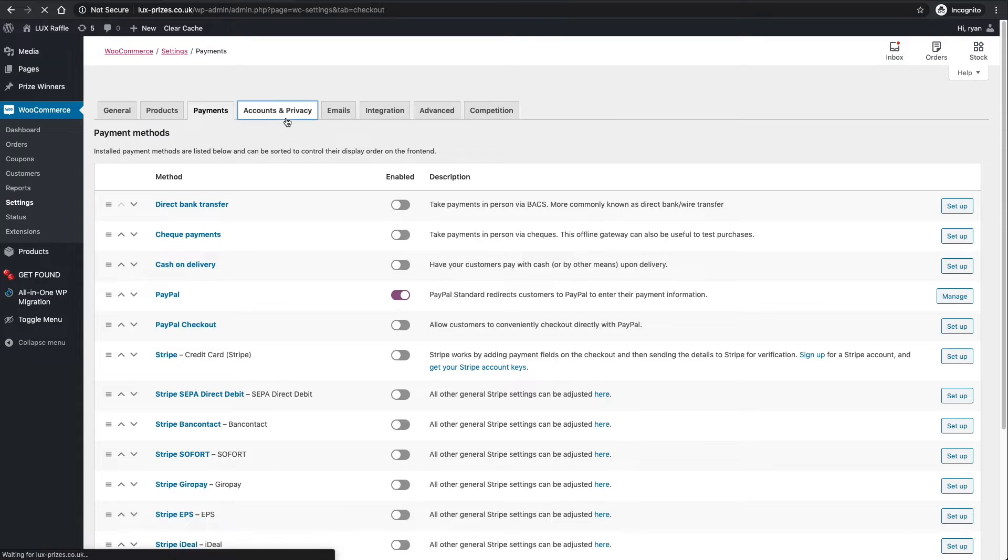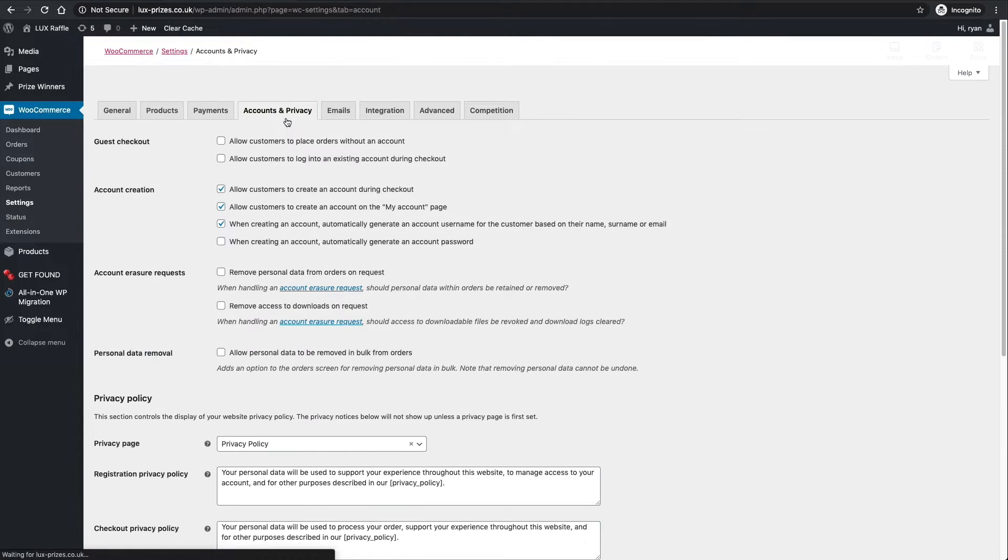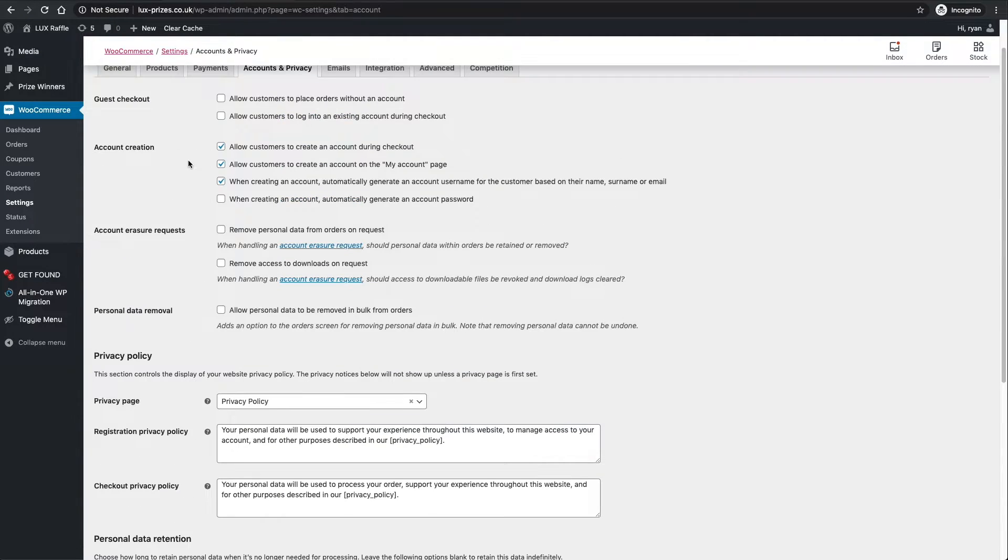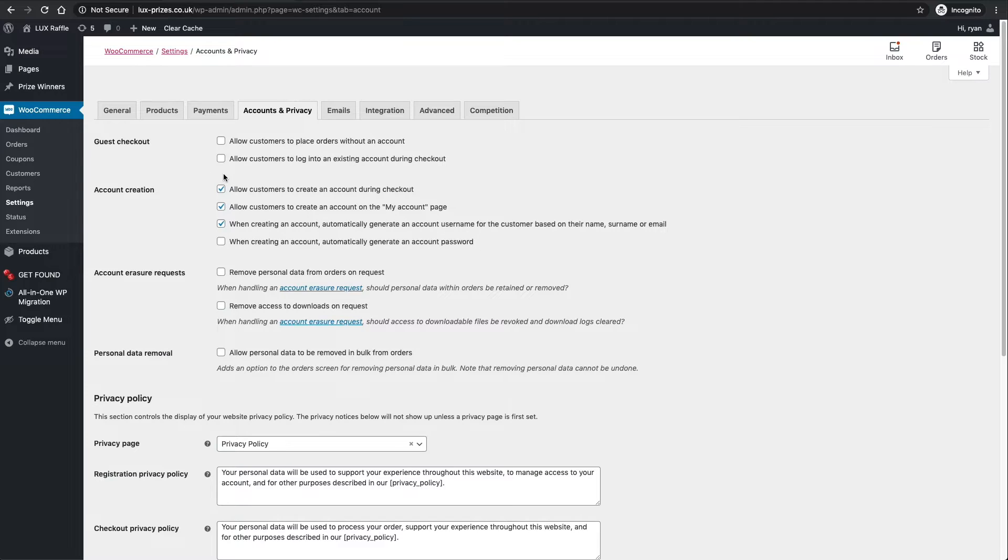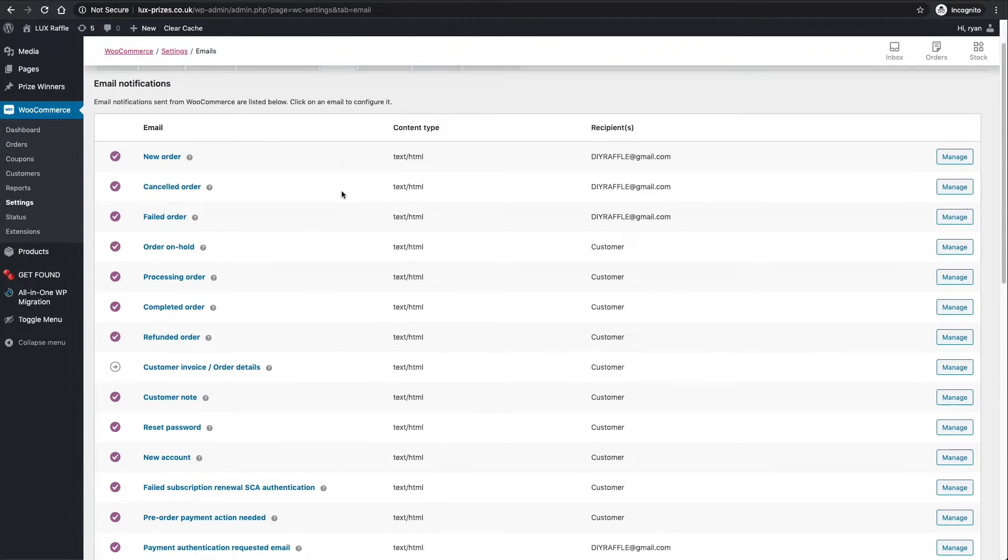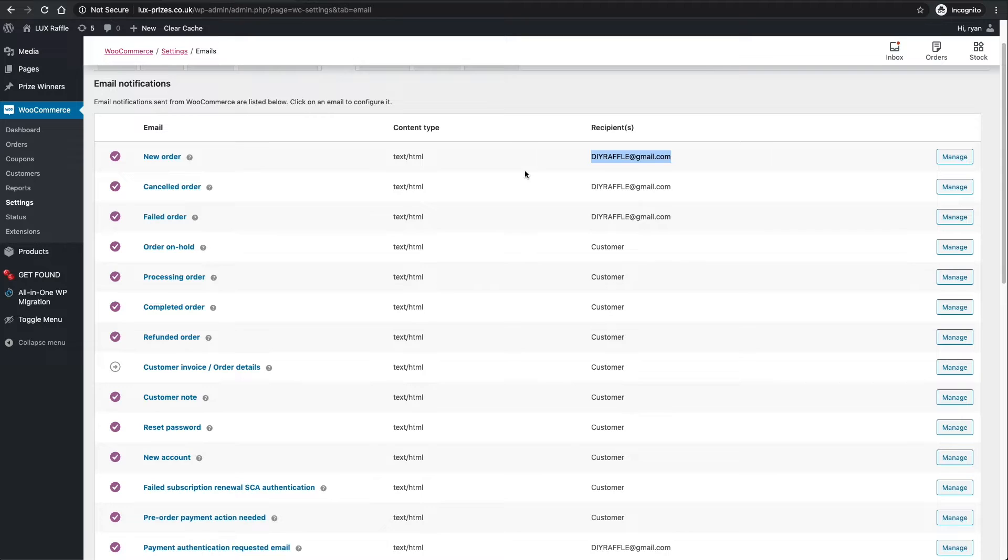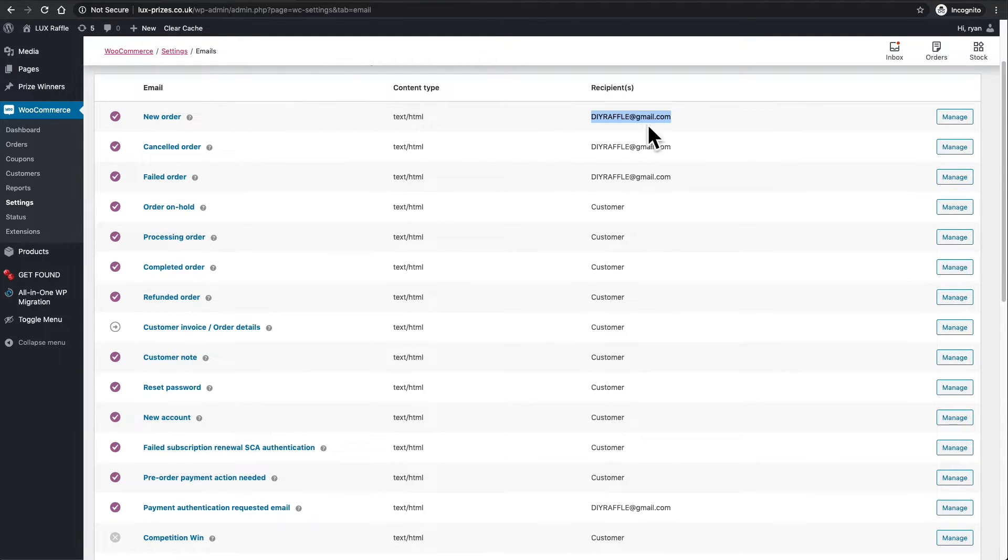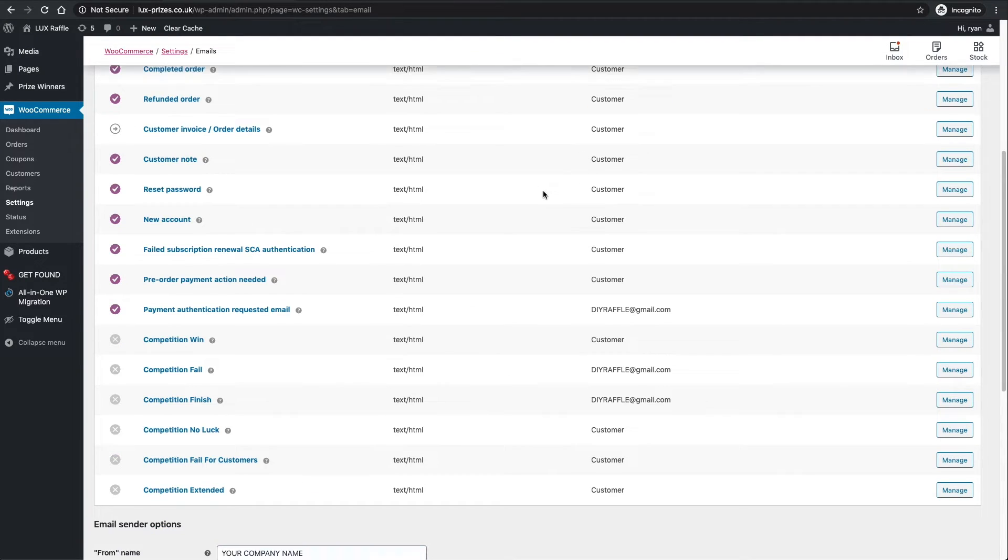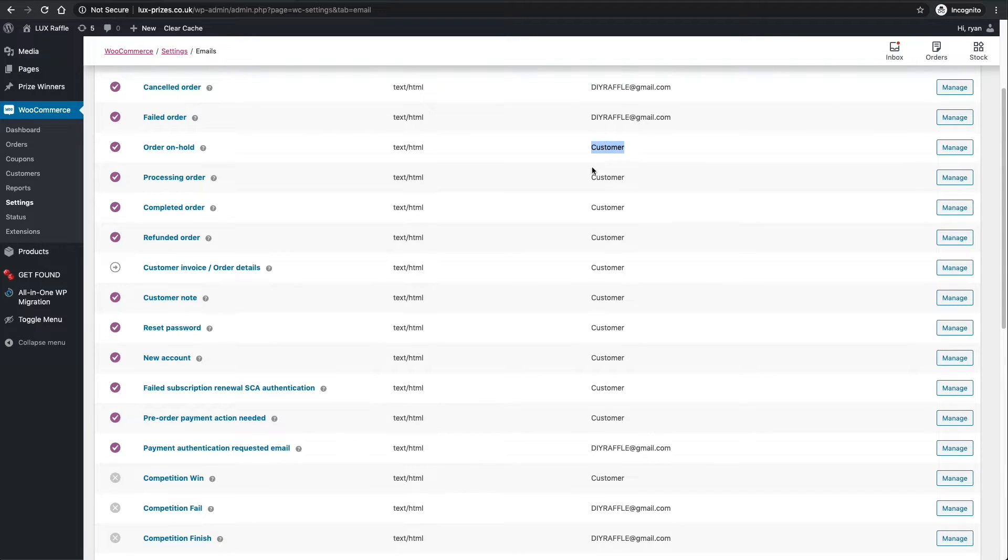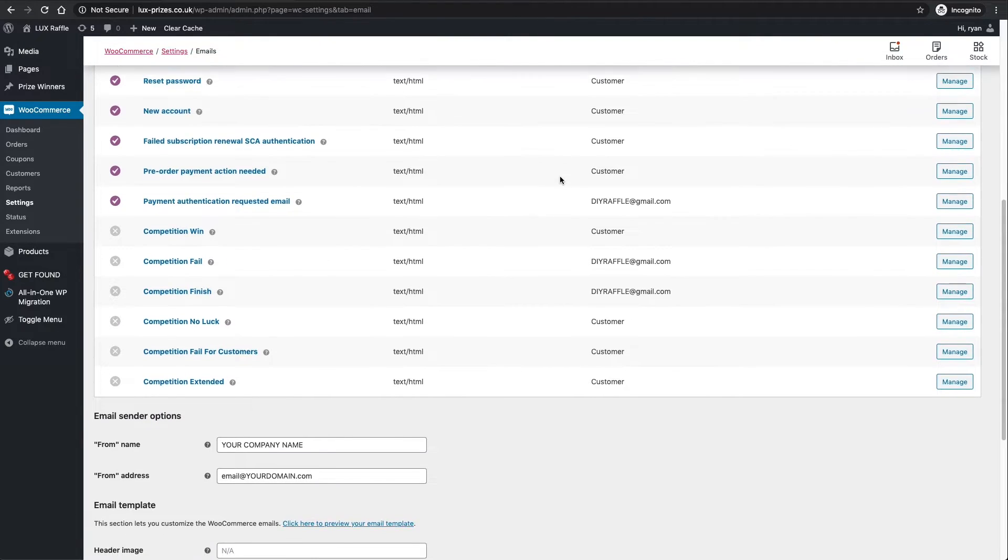I will go through that in the next video once I get a reply from this payment provider. Accounts and privacy - I have all these set up for you so you don't need to change anything here. Emails - these are the emails that go out to your customers. Say there's a new order, one goes to you. Once you have updated your admin email address - that was the first thing we've done in this video - this will change to your email.